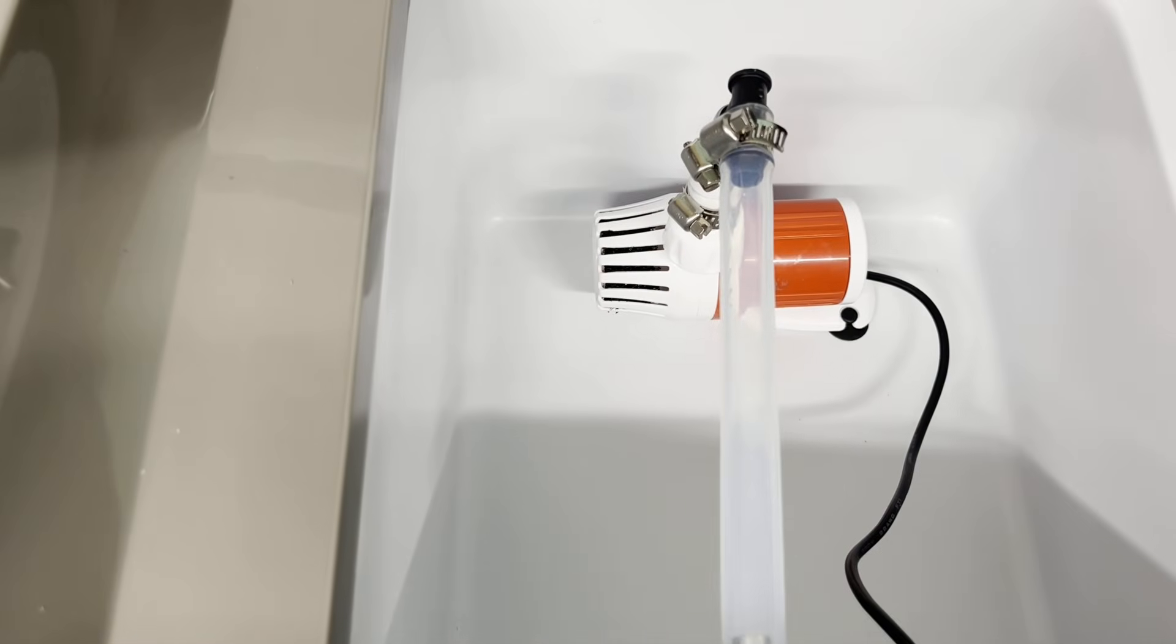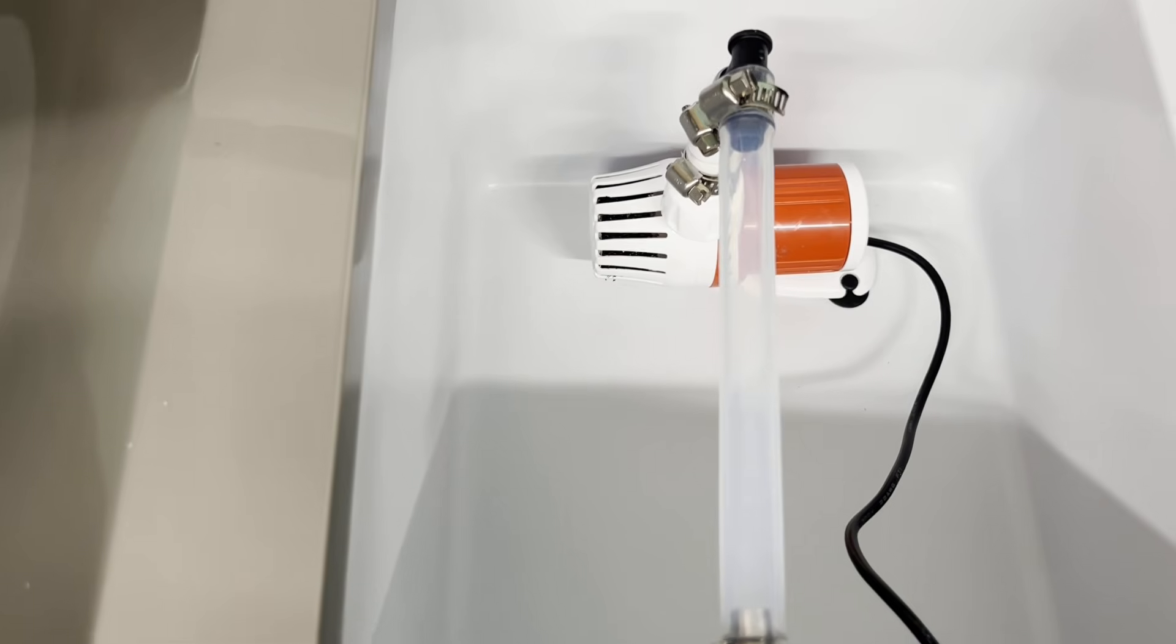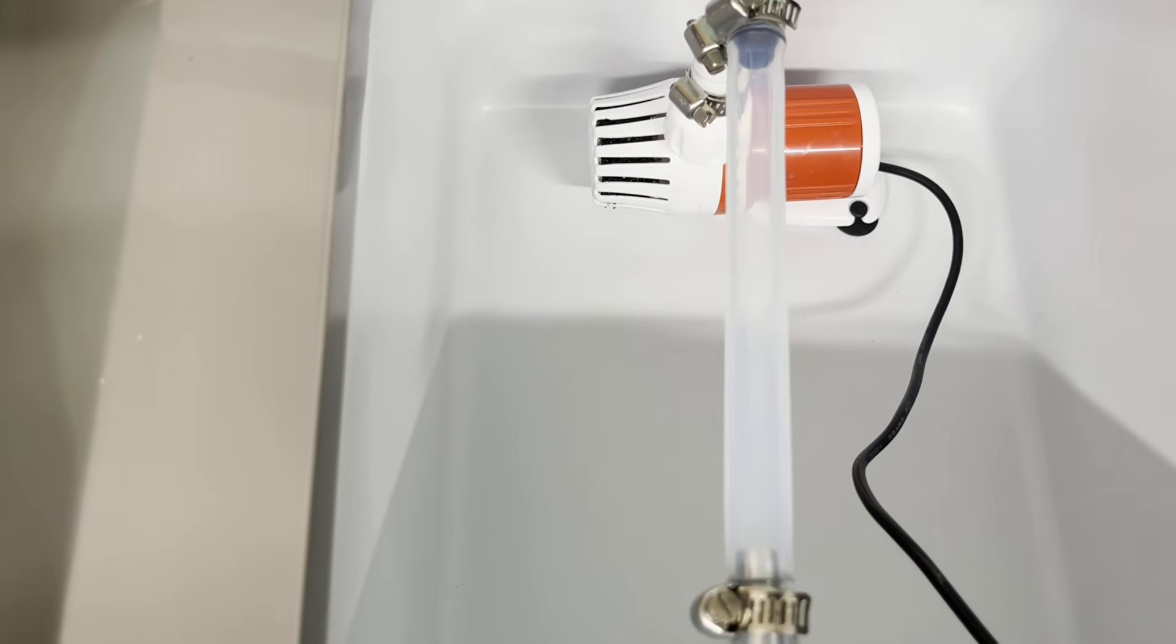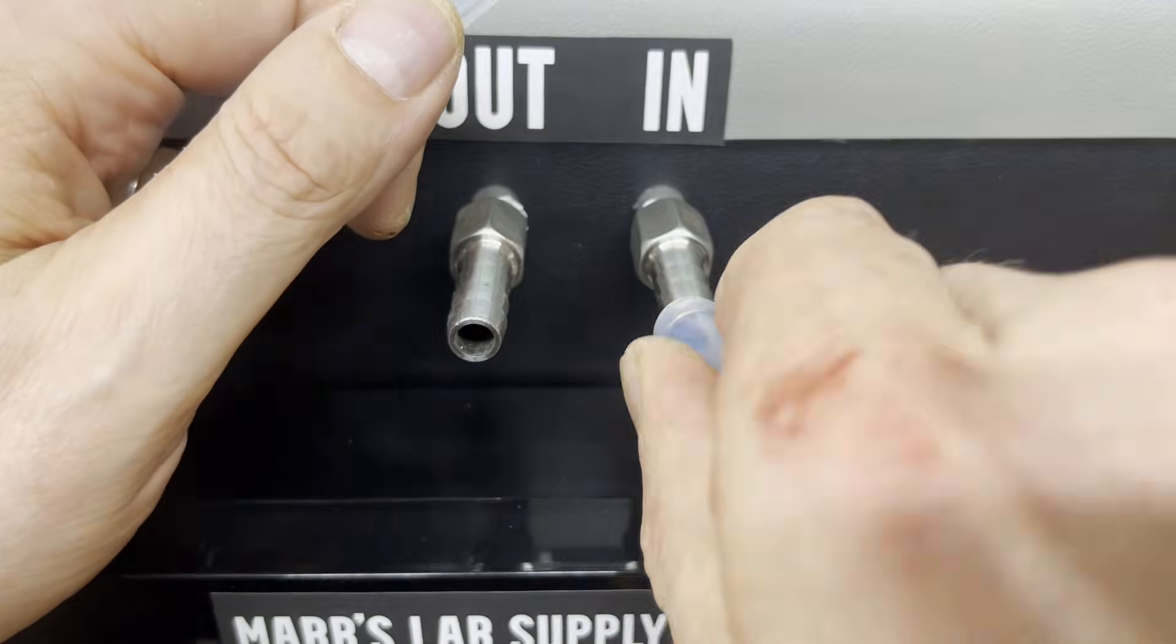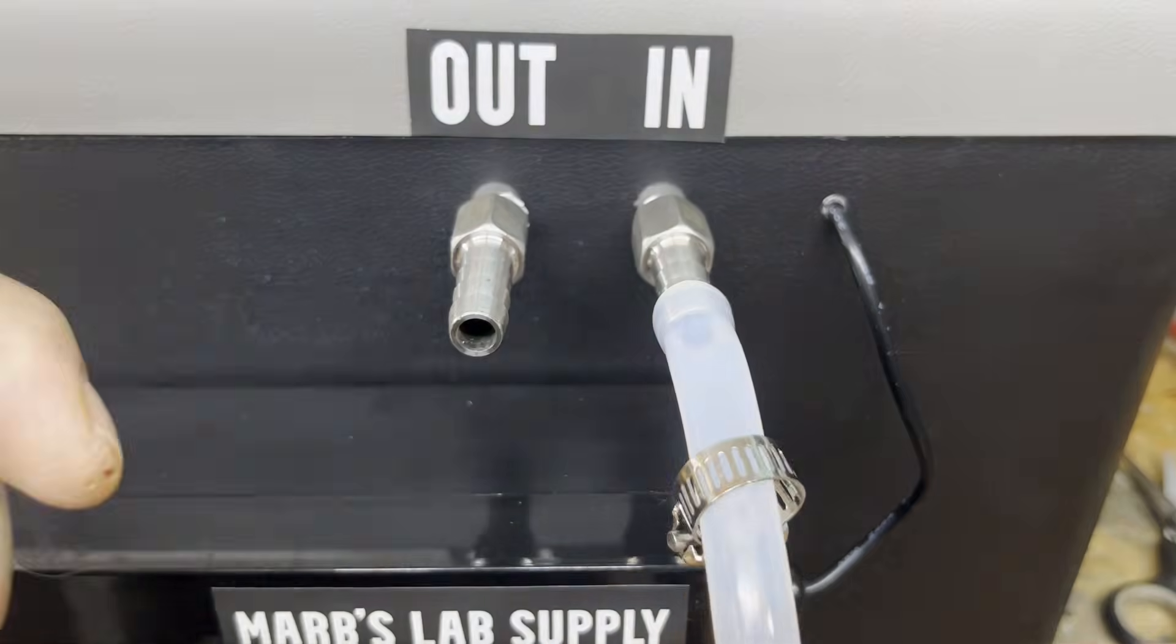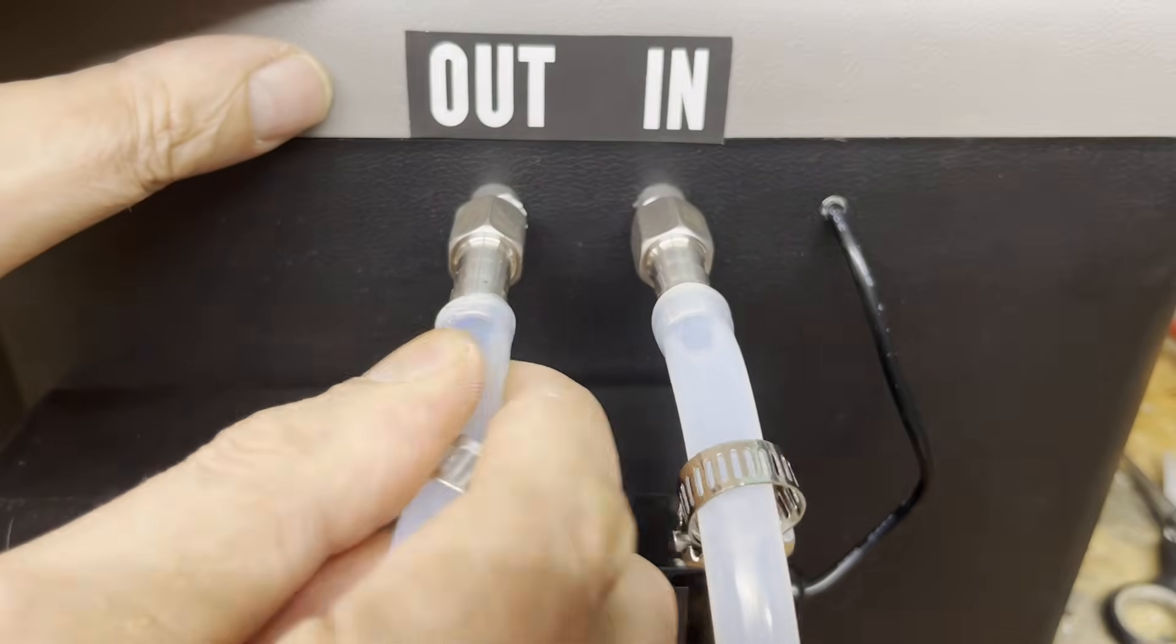I completely forgot to mention that the feed-through stainless steel tube should be sealed with two-component epoxy resin.